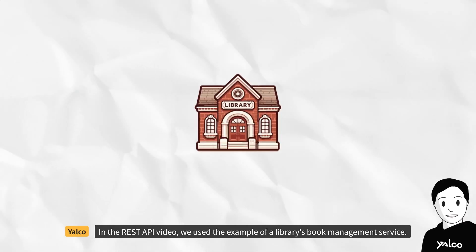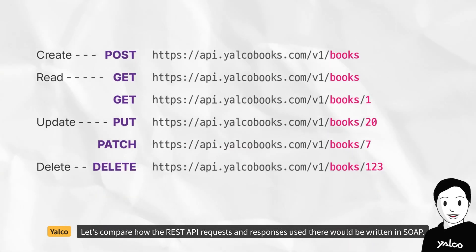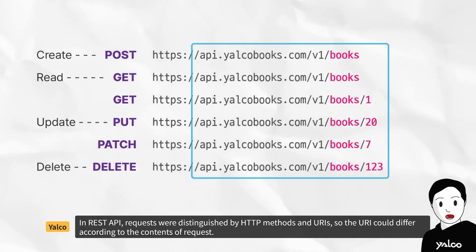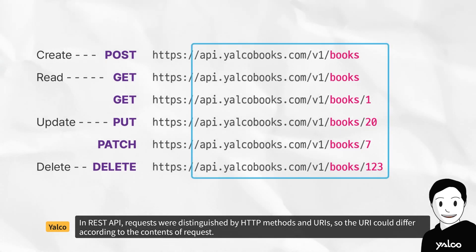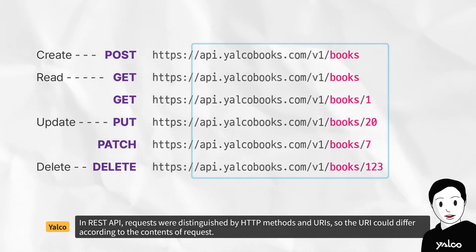In the REST API video, we used the example of a library's book management service. Let's compare how the REST API requests and responses used there would be written in SOAP. In REST API, requests were distinguished by HTTP methods and URIs, so the URI could differ according to the contents of request.